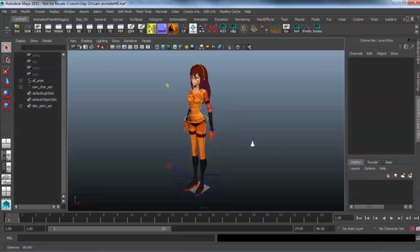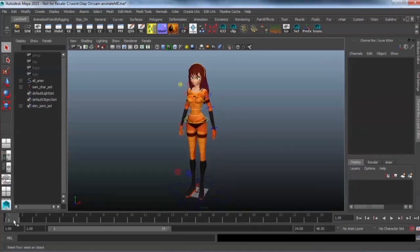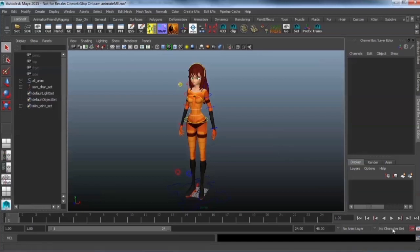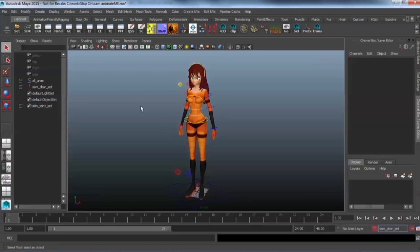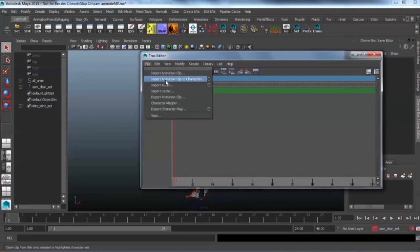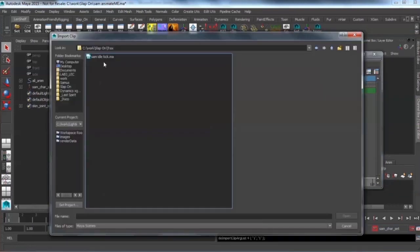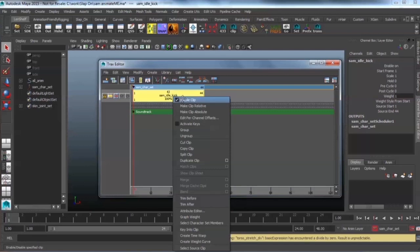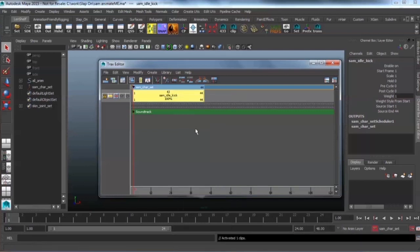So okay firstly this character is not animated. I'm just going to import some animation I have done previously using the tracks editor, making sure that my character set is set to my character's character set which is Sam character set, and I'm just going to open up my tracks editor, import animation clip to characters, and I'm just selecting it and going activate keys.